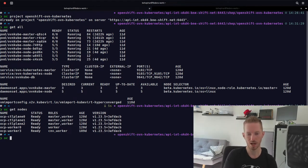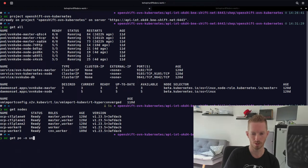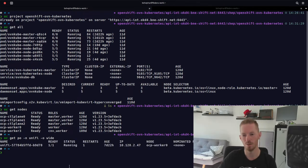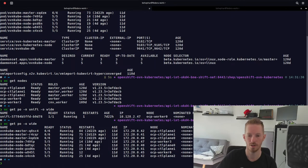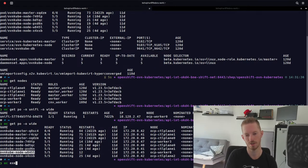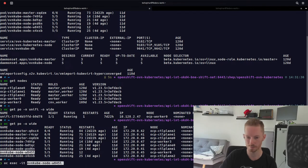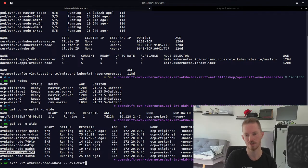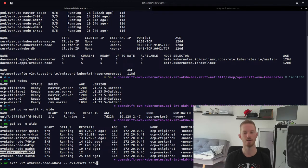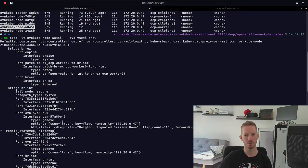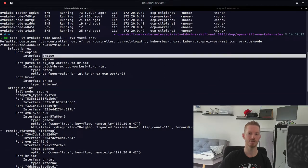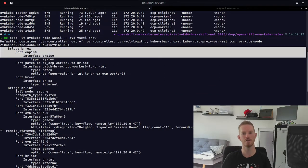To inspect a specific pod — for example the unify pod running on OCP worker 0 — we do 'oc get po -o wide'. We exec into the corresponding OVN-kube-node pod and run 'ovs-vsctl show'. This shows the OpenVSwitch configuration on the node. We can see two bridges: BRINT and BRX. BRX contains the actual physical interface of that node and a patch port into BRINT.